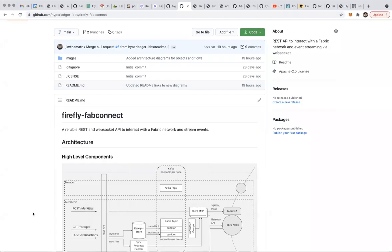Welcome everybody to our weekly Firefly community call. I'm excited to welcome Jim Zhang this week to talk about plans for integrating Fabric into Firefly and how that will work together. There's a little bit of code that's been written on that.